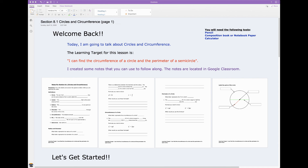Hey everybody, it's Mr. Odom, and I am going to cover section 8.1 in chapter 8, which talks about circles and circumference.